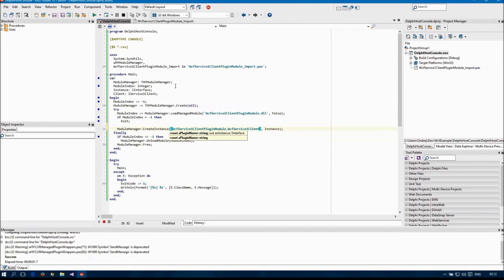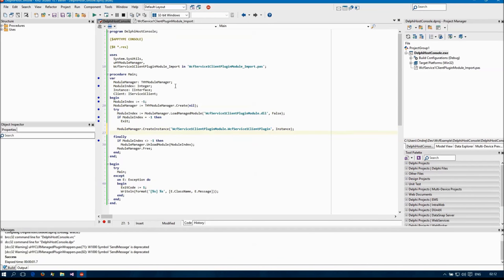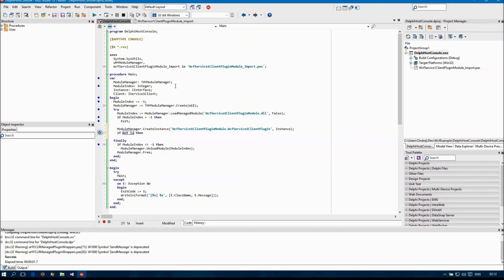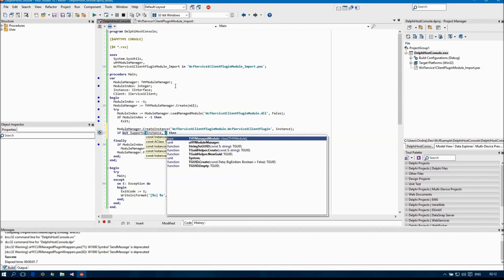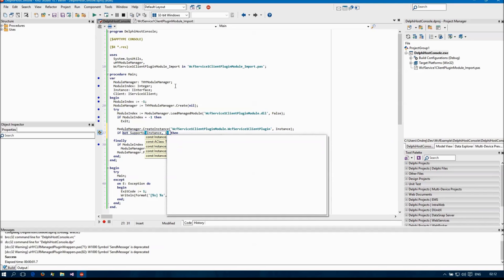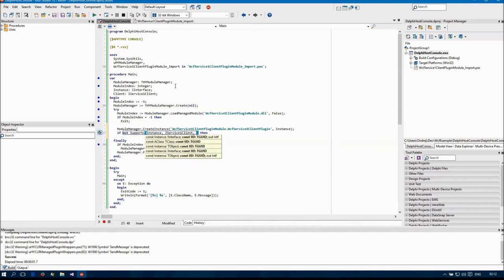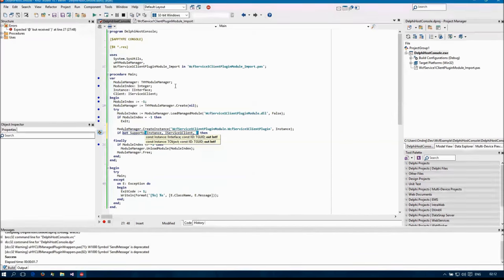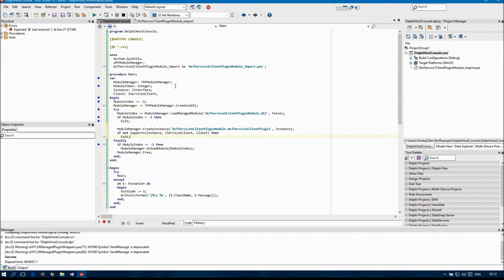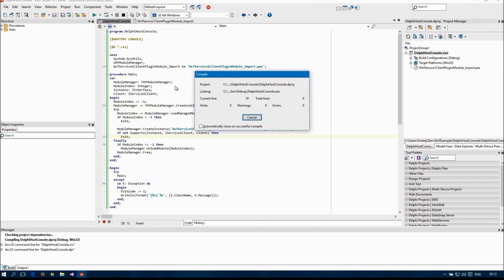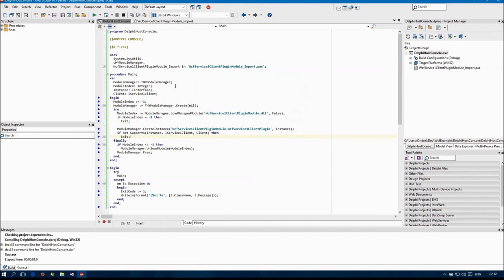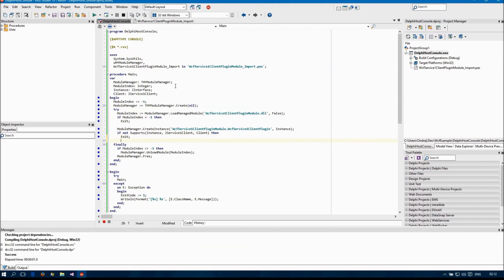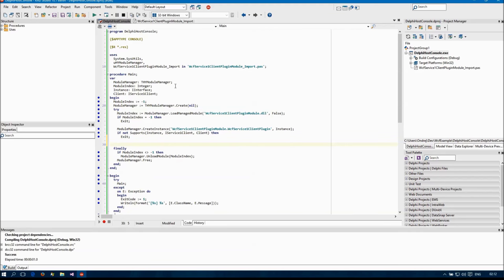This will give me an instance, a pointer to an eye interface, which I then need to cast to the interface I'm interested in. And now I can call the methods.